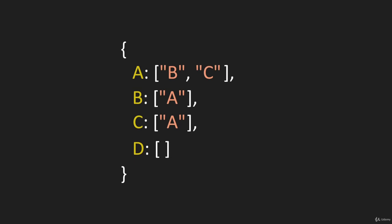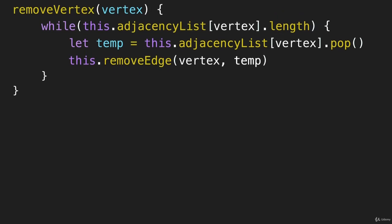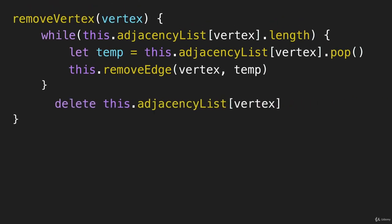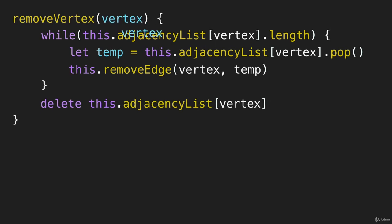And when we have an empty array that is going to break us out of this loop.